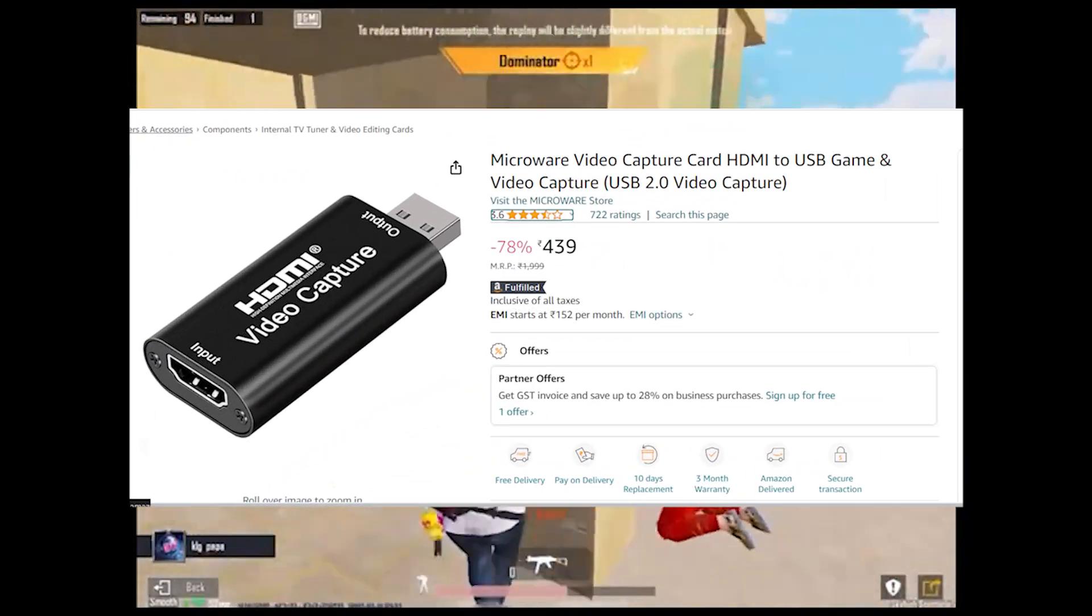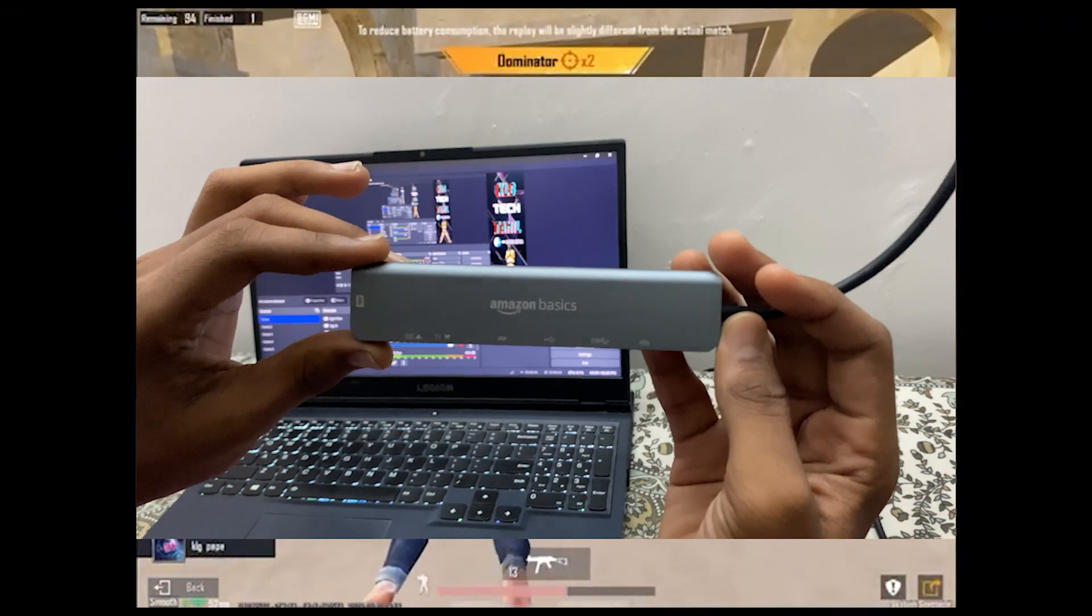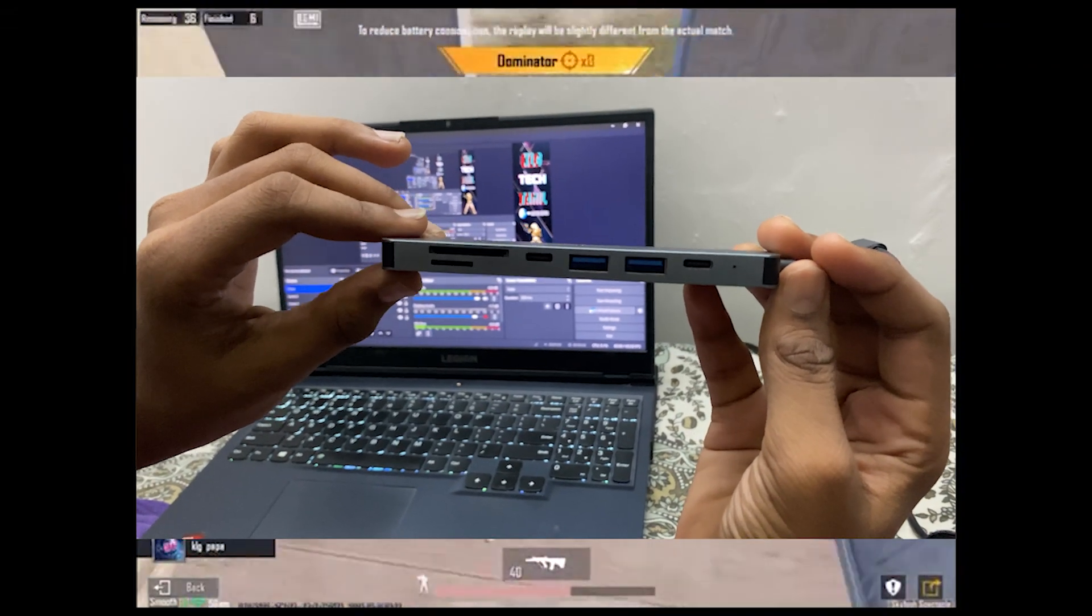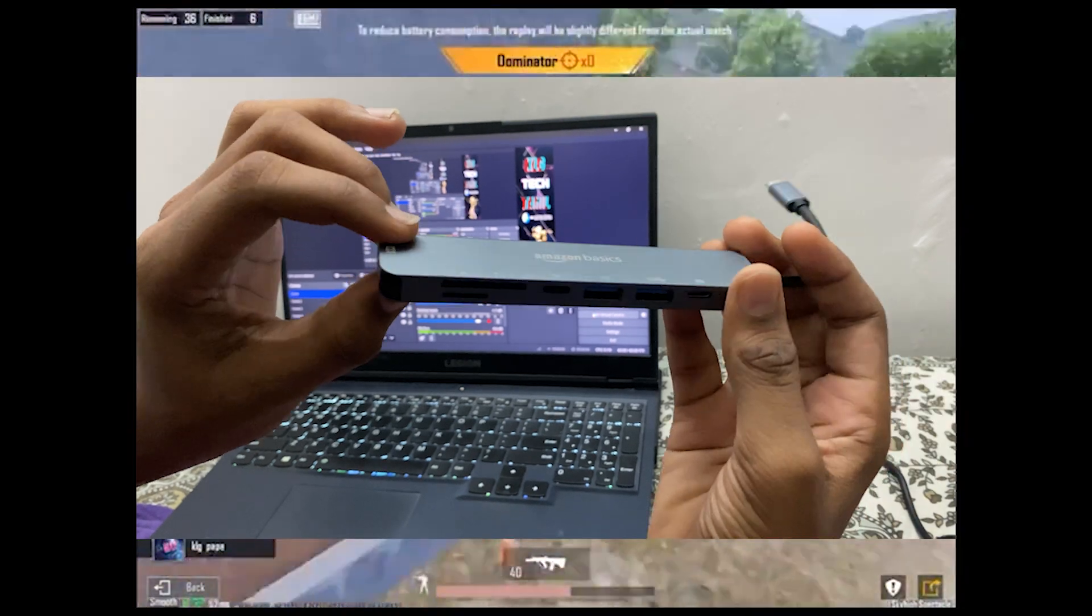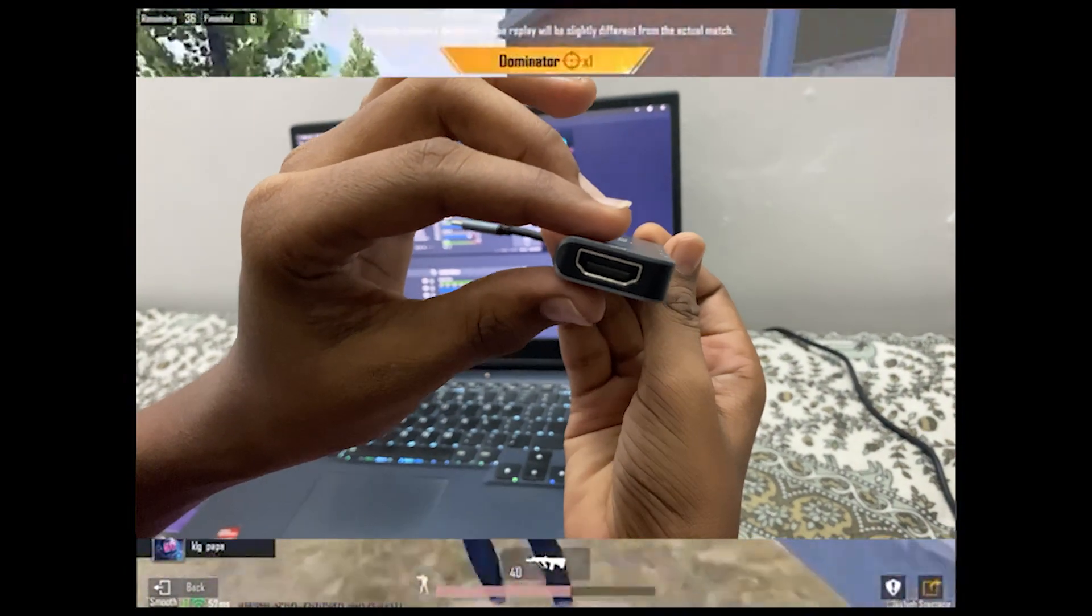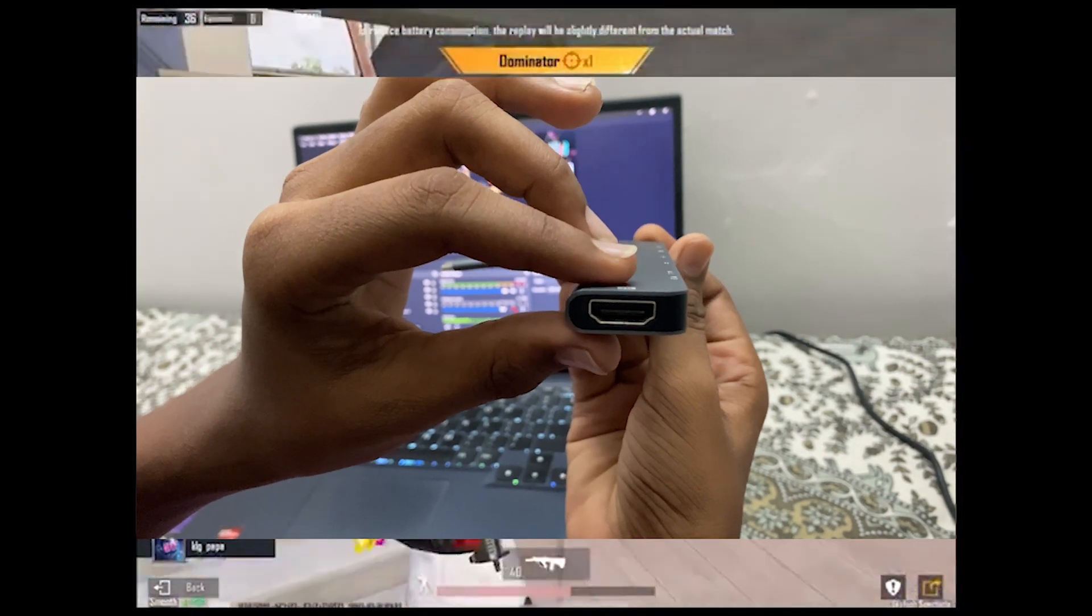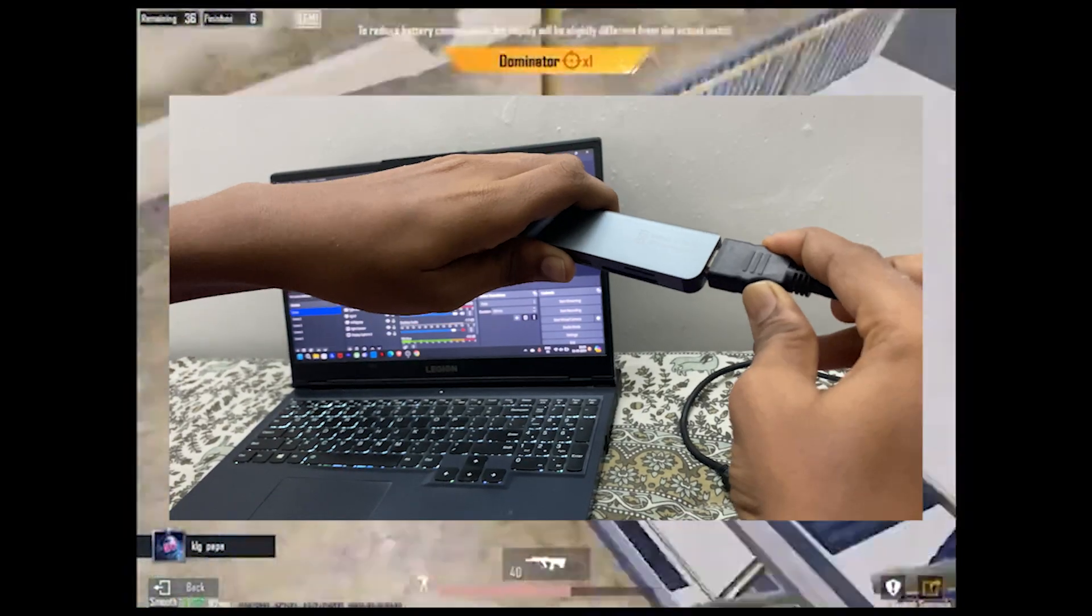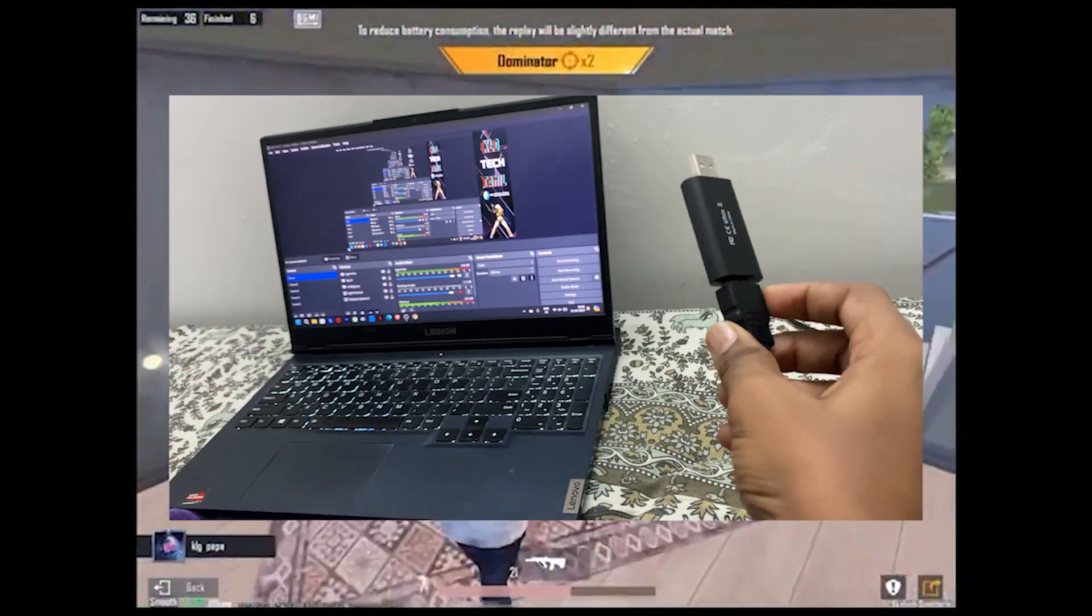With a C type, there are two C type ports and USB ports. There is a microSD slot and a SD slot. There is an HDMI port slot and there is an HDMI port. There is a video capture card.